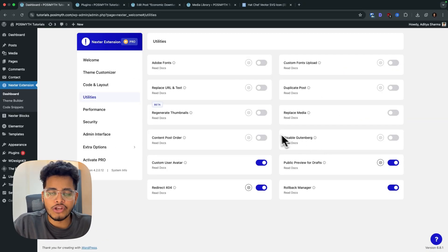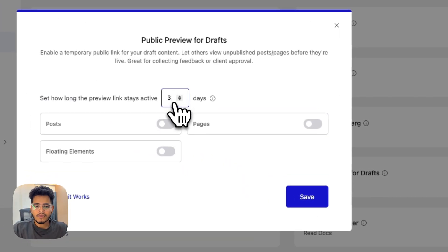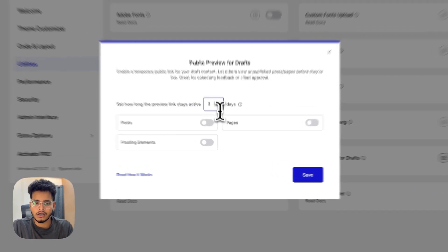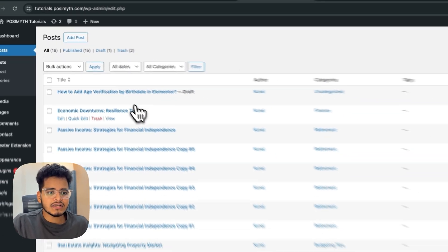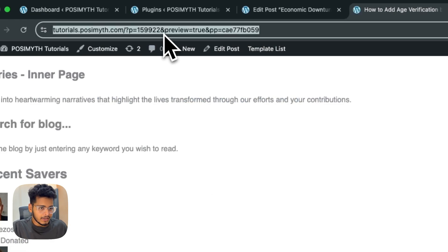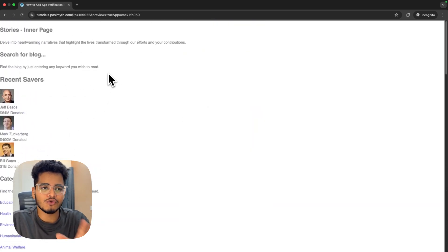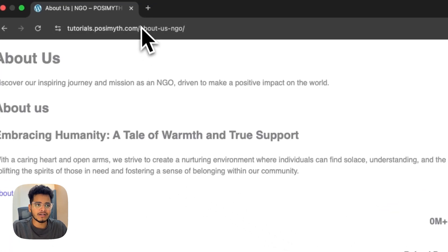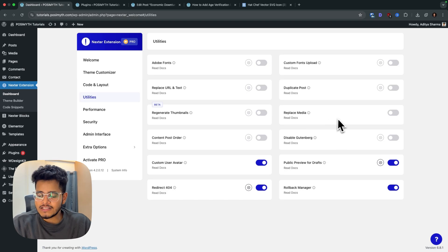The next feature is 'Public Preview of Draft.' When you're working on your website and your client wants to see the draft version without you publishing it, enable this option. It shares a public link where your client can view the draft for a set number of days. Enable it for posts, and you'll see a new 'public preview' option in the draft. Click it, copy the link, and share it. The client can see the draft page fully styled, and the link expires after the set period.